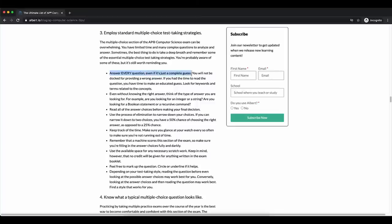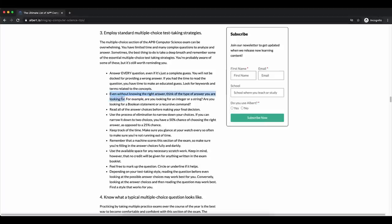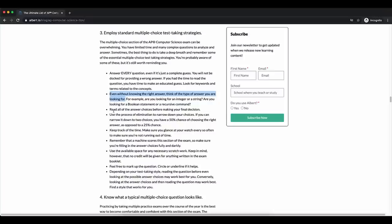You're always going to want to make sure that you've guessed for every single question, even if it's a complete guess. When it comes to AP exams, the College Board does not deduct points for questions you get wrong — you only earn points when you get questions right. So it makes no sense to leave five or ten questions blank. Another tip: even without knowing the right answer, think about the type of answer you'd be looking for — for example, are you looking for a Boolean statement or a recursive command? Read through all of your answer choices before selecting a final answer, and practice the process of elimination, which is a great way to boost your chances of getting a question right. Even eliminating just one answer choice goes a long way.